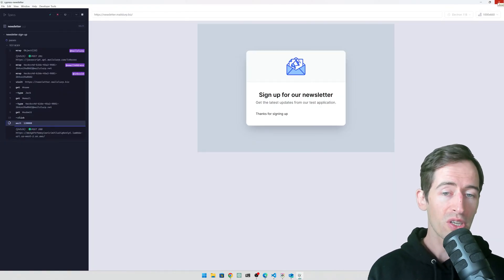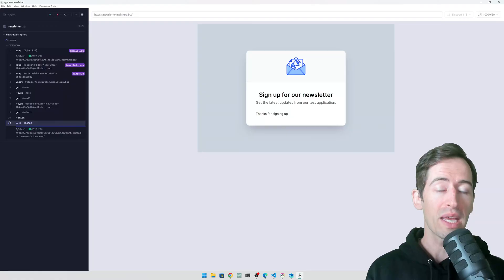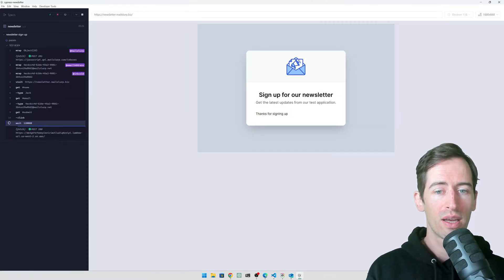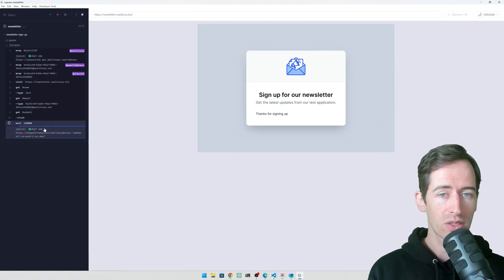It just loaded the newsletter, submitted a new email address and signed up using it. It looks like it's worked. So let's close this now.